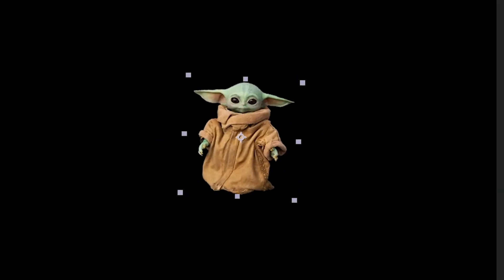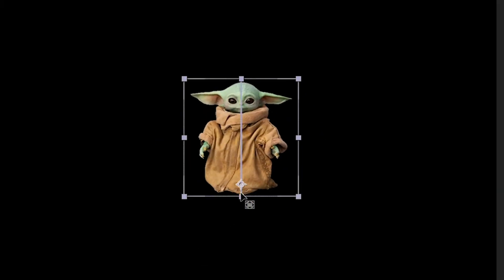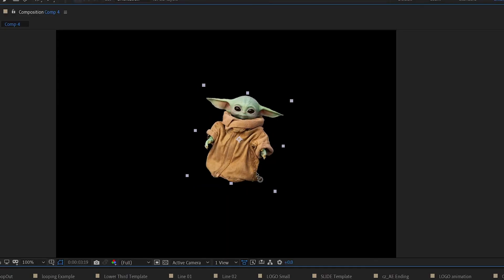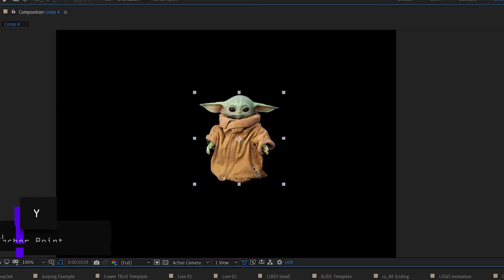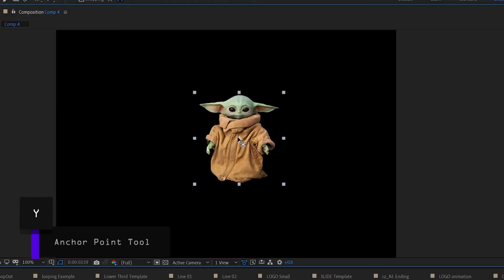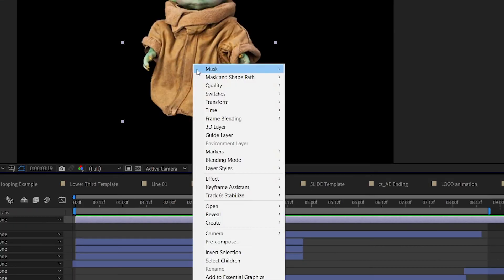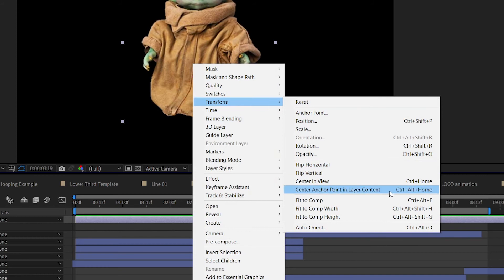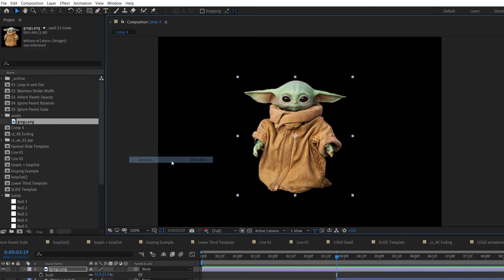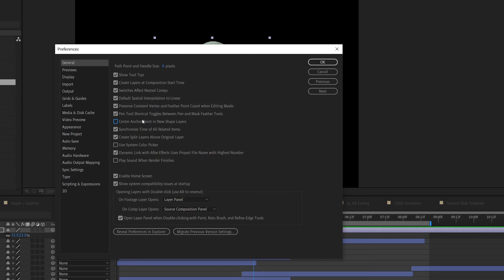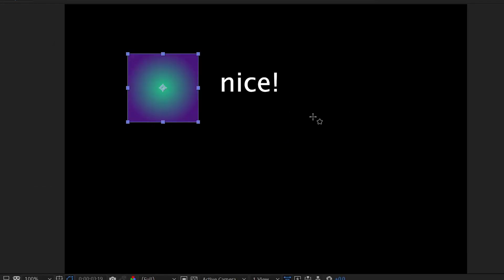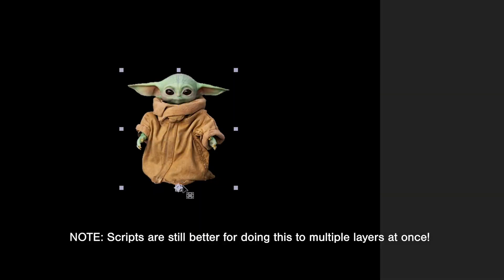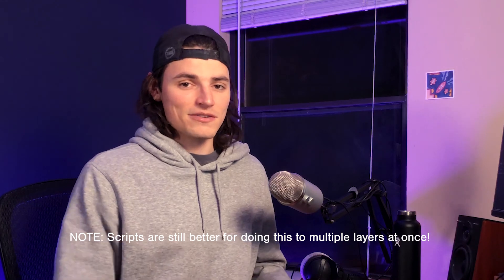A lot of times you want to get the anchor point of a layer nice and centered or on the edge so you can scale it from a certain place. There's a lot of scripts that will do this for you, but you can also do this built into After Effects. If you hit Y and you go to your pan behind tool or anchor point tool and then you also hold down control or command and drag your anchor point, it'll snap to all the different edges and center of your layer. You can also right click and center anchor point and then if you work with shape layers a lot, I also recommend going to preferences and checking the little box that says always center the anchor point in new shape layers. For the longest time, I used scripts to do this, but now just using the anchor point tool and holding down control I get pretty much the same results even faster. Take that scripts.